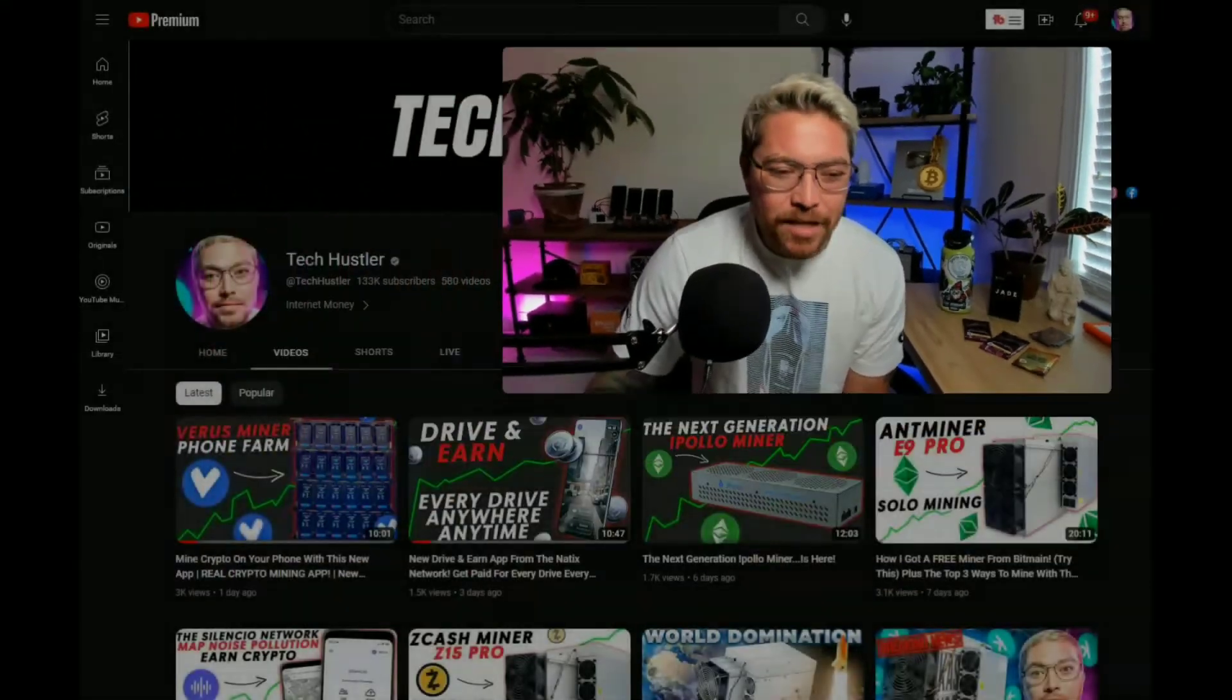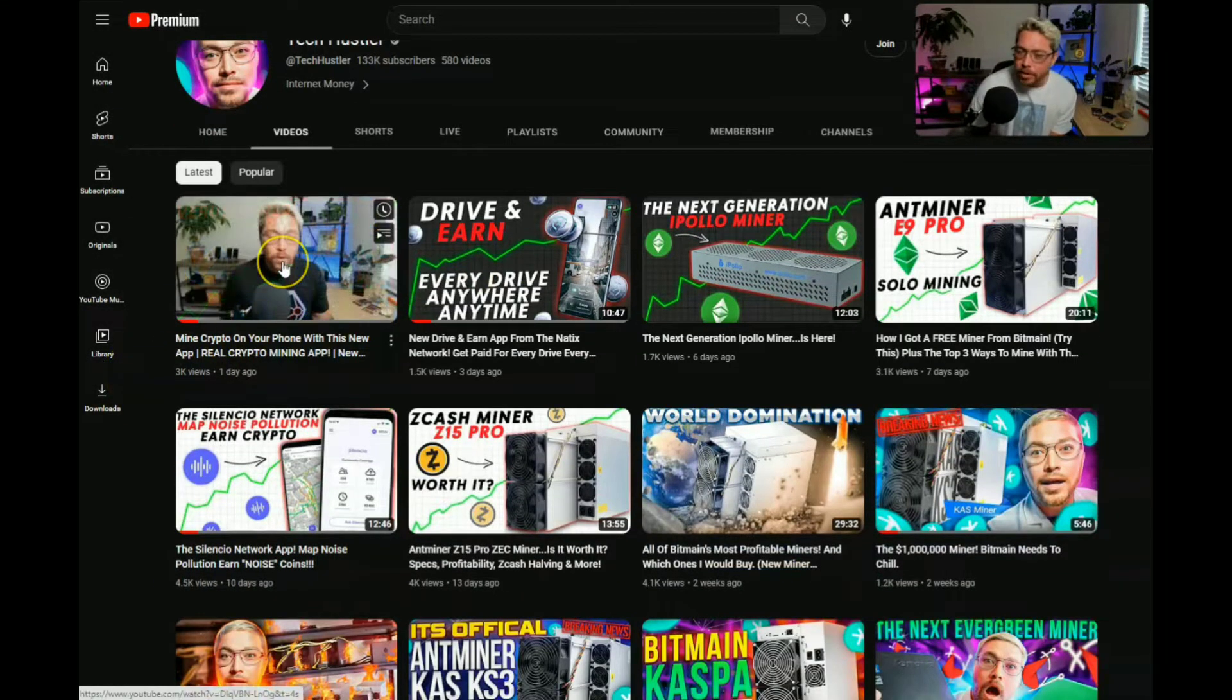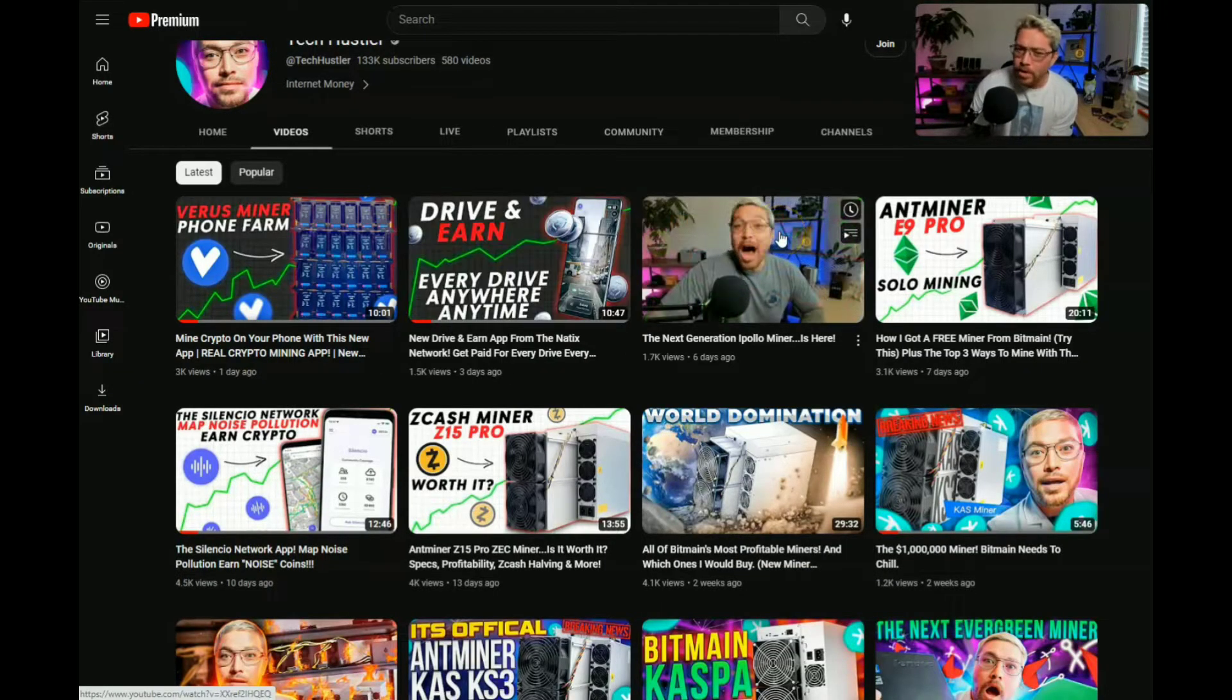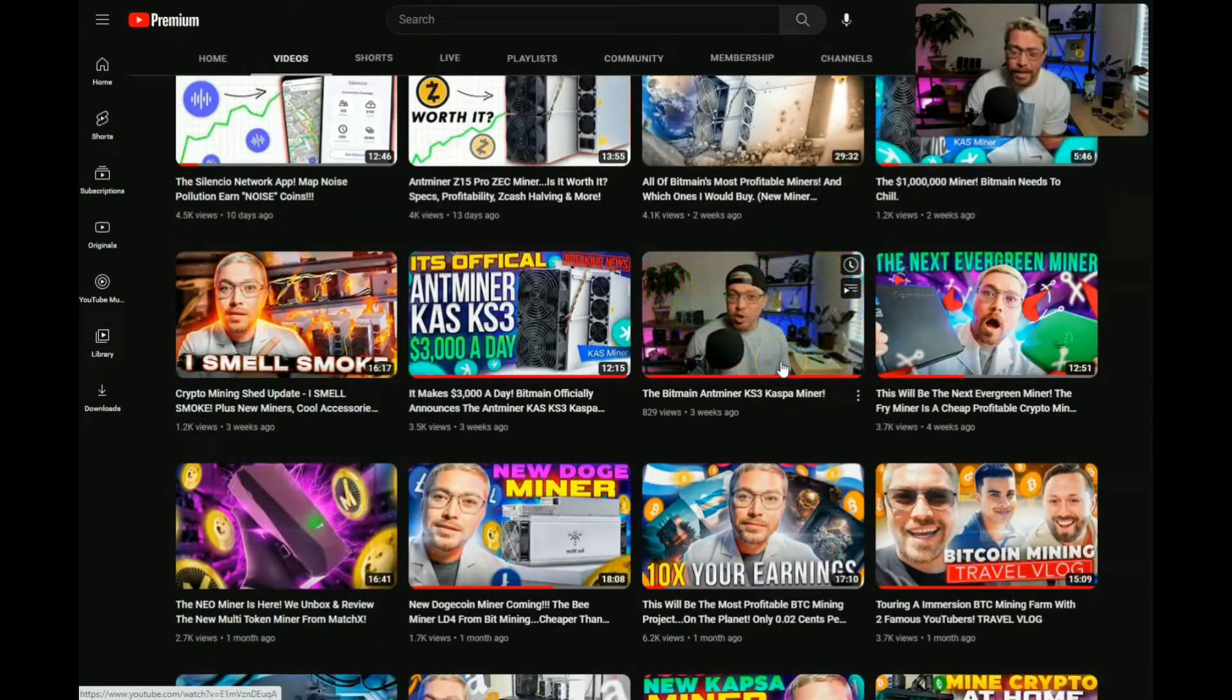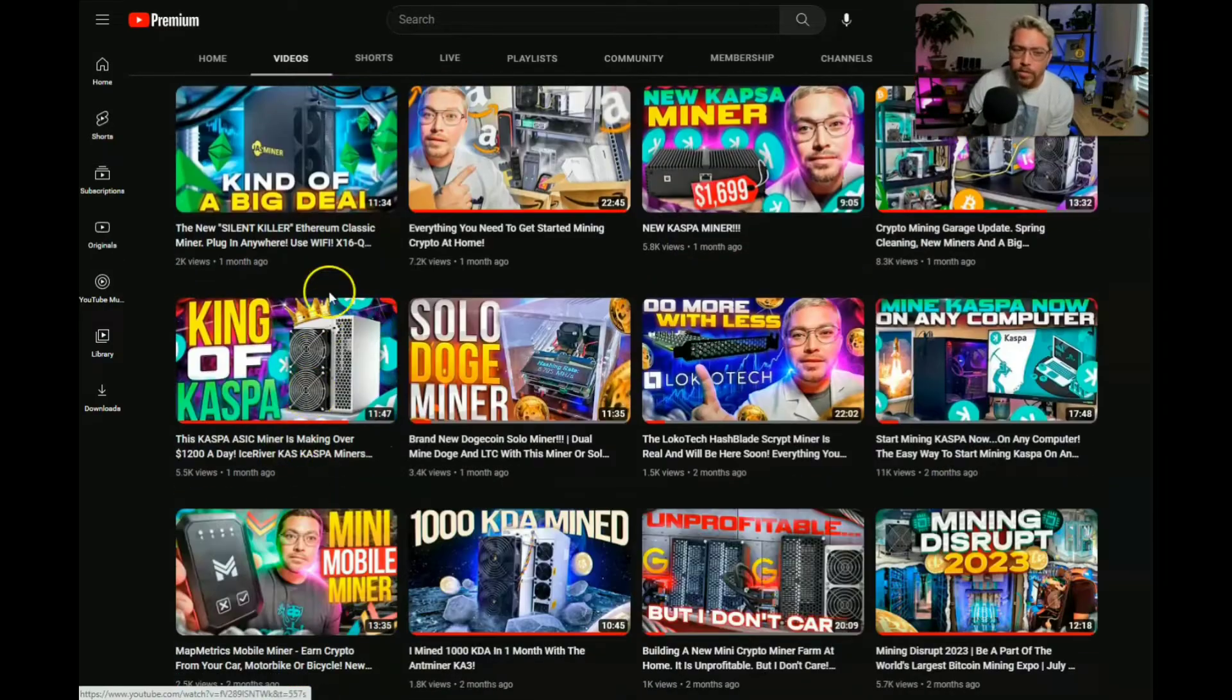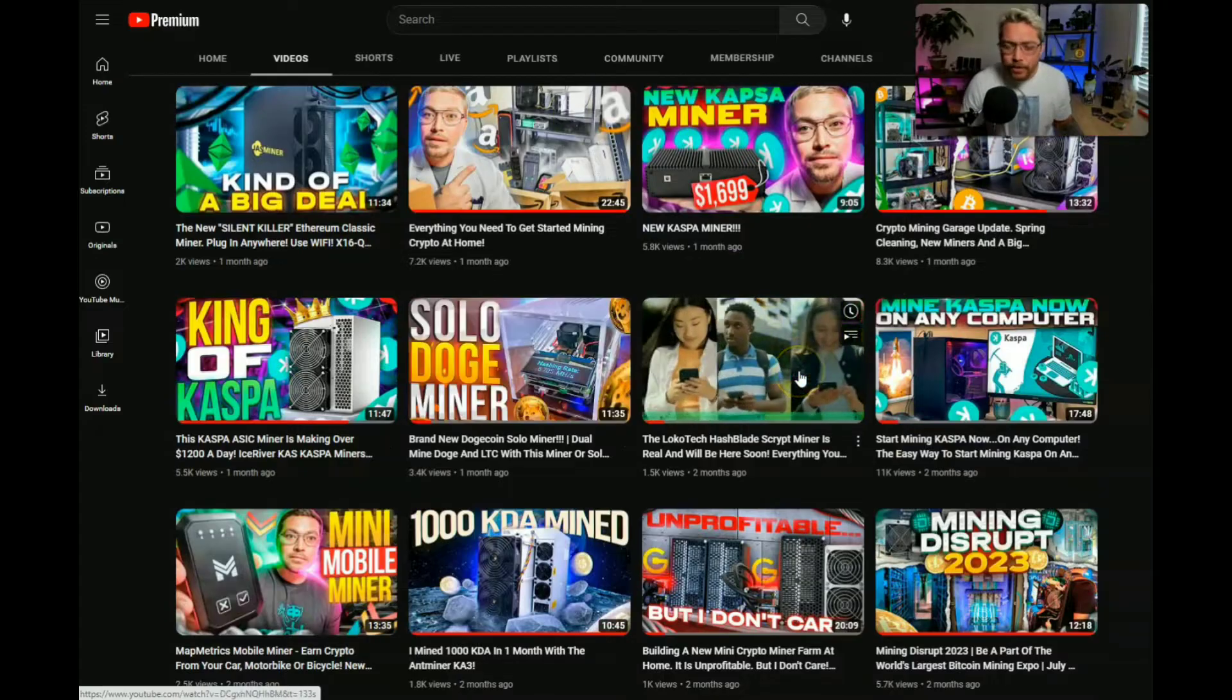Okey dokey, welcome to another video. If it's your first time here my name is Tech Hustler. We mine cryptocurrency here and we go over the latest crypto projects and even review websites and applications that you can start using right now to make a little bit of crypto on the side. So if you like that go ahead and smash that subscribe button. While you're down there hit that like button too, that's the number one thing you can do to support my channel.